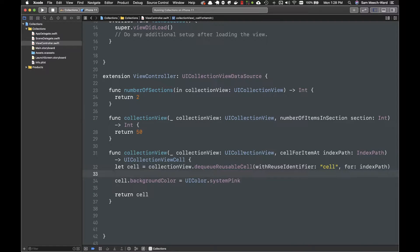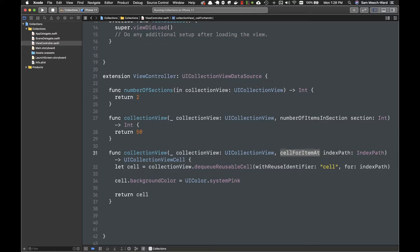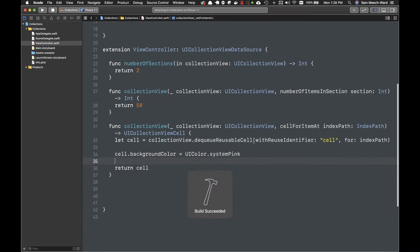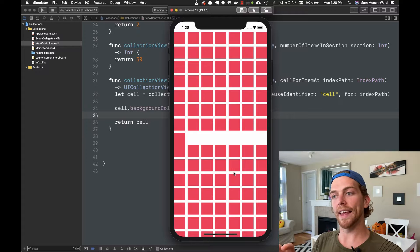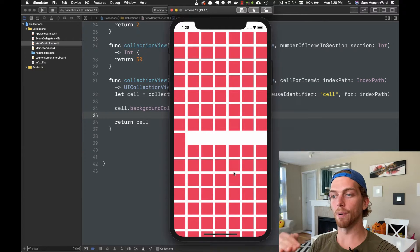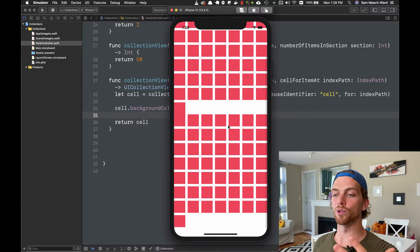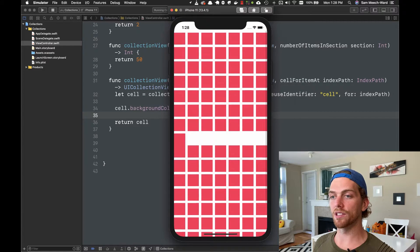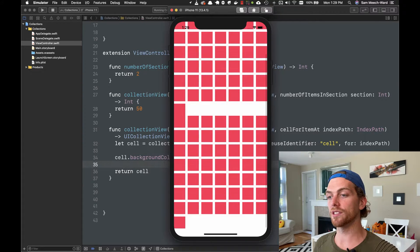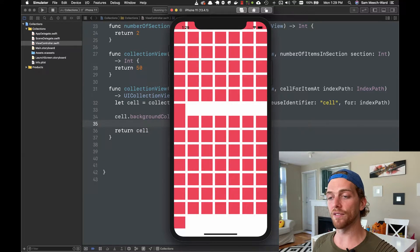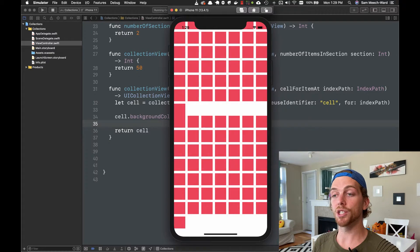This is really similar to a UI table view. I have the number of sections method, number of items in section, and the cell for item at index path, and these work the same way as a table view. But if I run the application now, I can see it's actually being laid out in a grid instead of rows. I still have a vertical scroll, and right now I have two sections and 50 cells in each section — so a hundred cells — but the layout is completely different, and that's the main difference between a table view and a collection view.